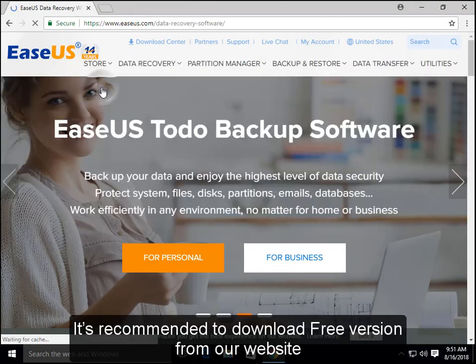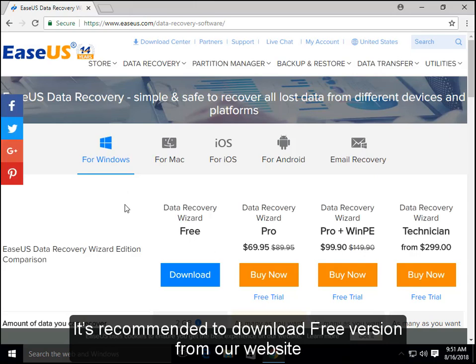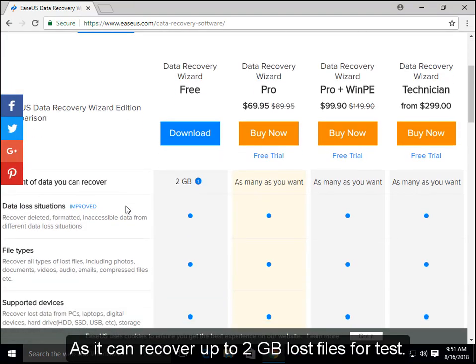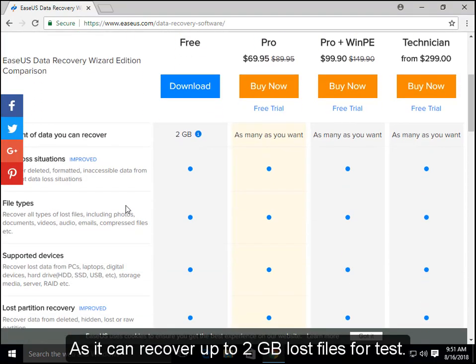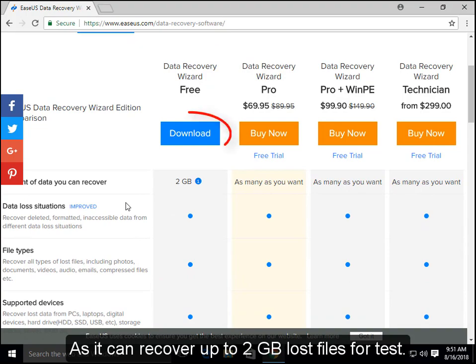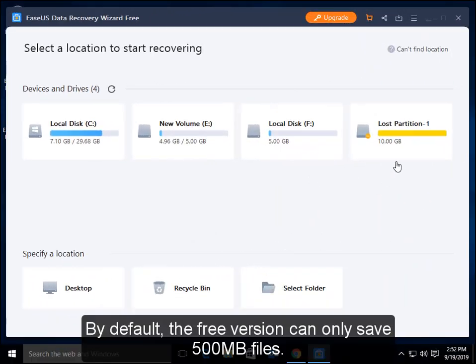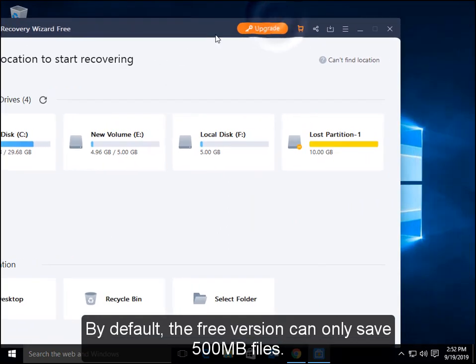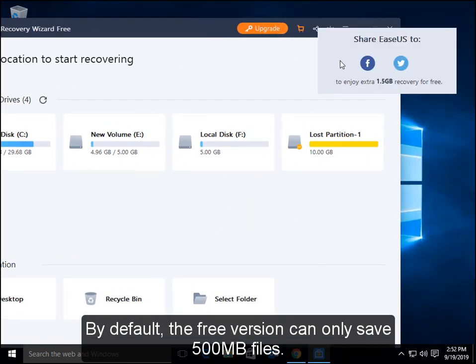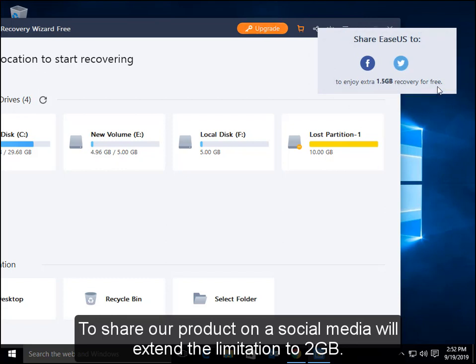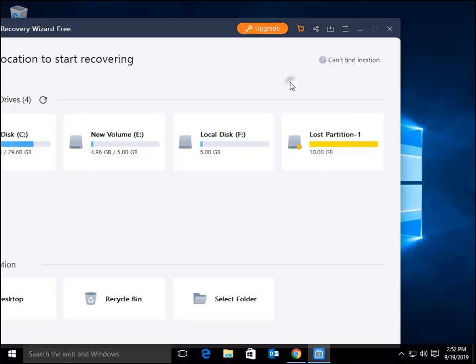It's recommended to download the free version from our website as it can recover up to 2GB of lost files for testing. By default, the free version can only save 500MB files. To share our product on social media will extend the limitation to 2GB.